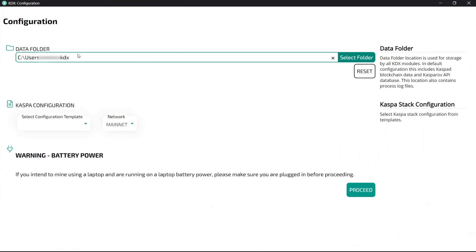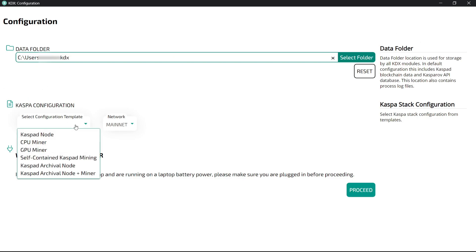As you can see it's been downloaded. Now we will select in which folder you want to run the node and you can select your configuration. Today we will see Casper node because it's easy to use and takes less storage. You can also select CPU miner, GPU miner, or a Casper archival node.